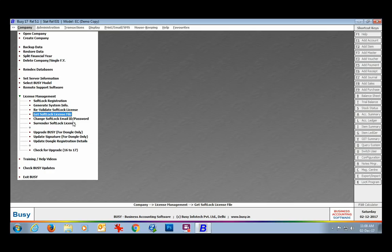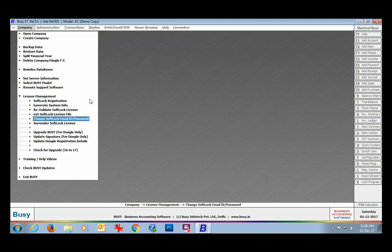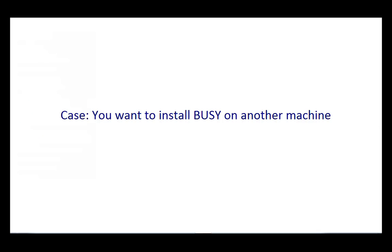Another option — Change Softlock Email Password — is also provided in case you want to change the email ID or password. Now we'll discuss the next case: you want to install Busy on some other machine.